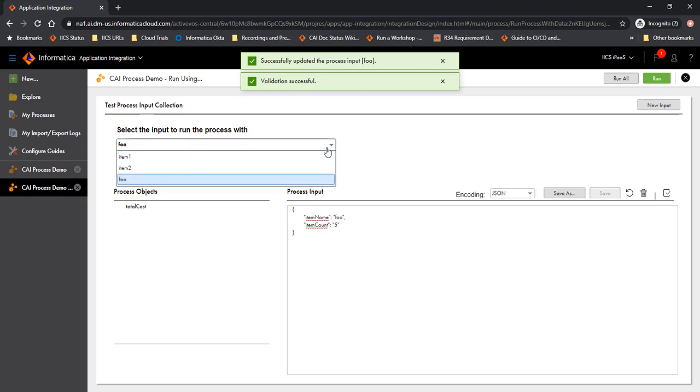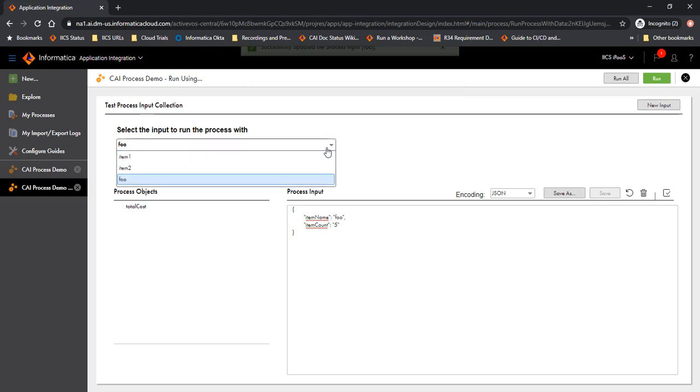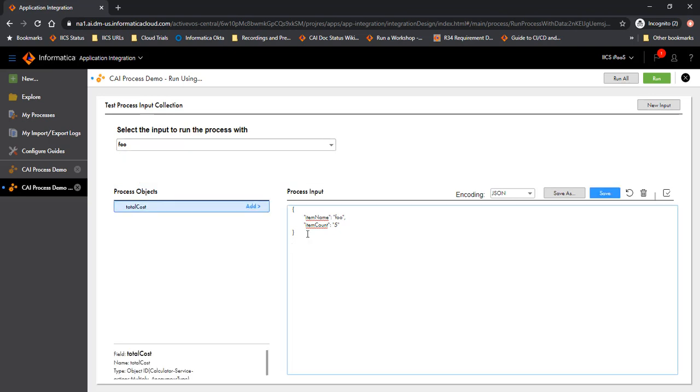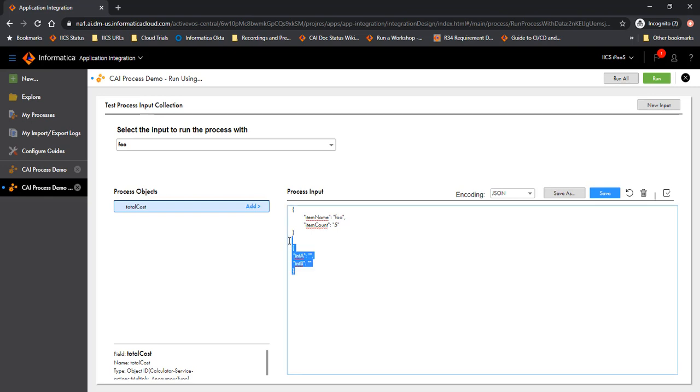So now we have three tests available: item 1, item 2, and foo with their respective values. If you wanted to use a process object to define your process input, you could have done that. You just click on the process object here. As we see there's only one available here, total cost. And you can click on add and get the values here. In our case we don't require it, so we will not use it. But in case you need to use it, you have the ability to use them here as well.